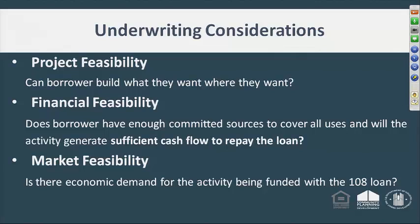We're not going to go into great detail on underwriting here because one of the things we want to talk about later is some of the products we're going to roll out for technical assistance purposes. One of those will be another webinar that will focus on underwriting. We're also going to provide some underwriting guidelines and manuals to be posted on our website.